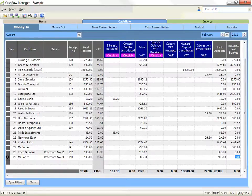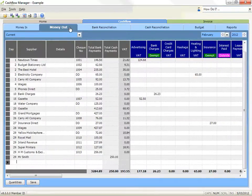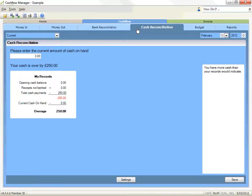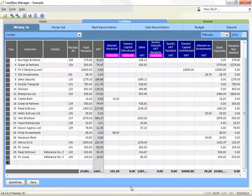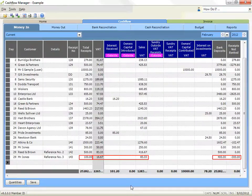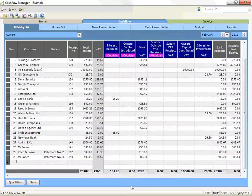Make sure you record details of all cash payments, including amounts taken for private purposes, in the money out record. You can click on cash reconciliation at any time to check your records against the actual cash on hand. For each line to balance, the amount in your allocation columns must equal your total receipt, and the combined amounts in your bank deposits and receipts not banked columns must also equal the total receipts.